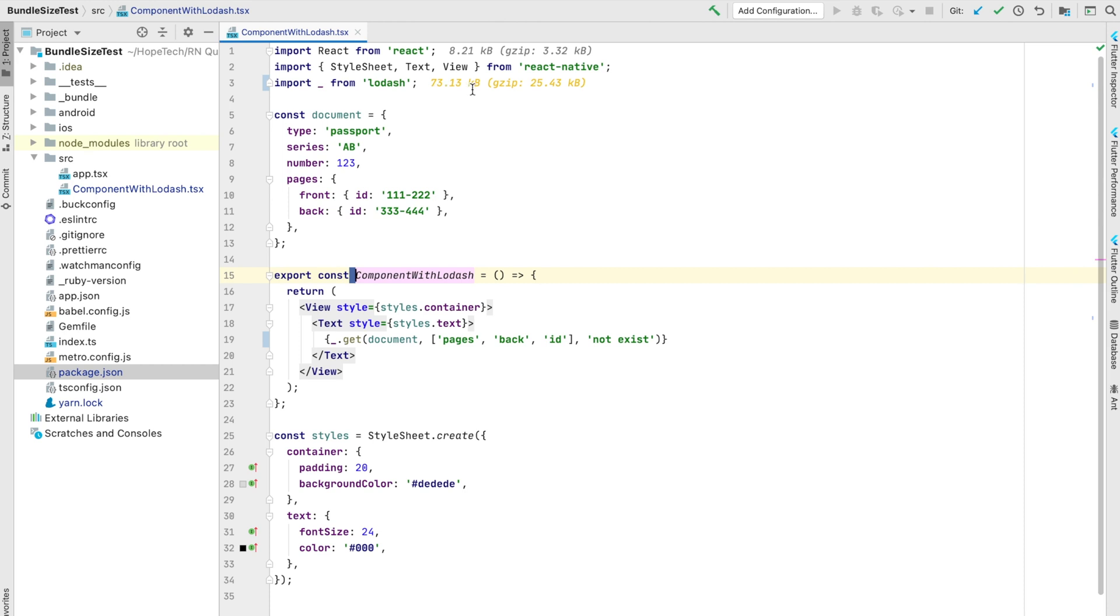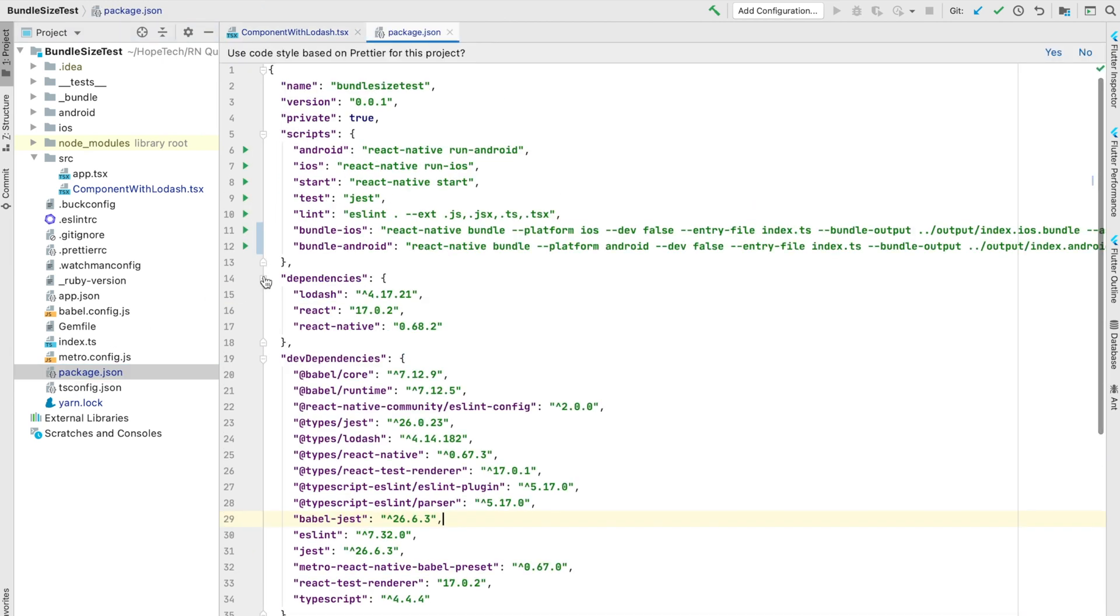To show you the difference not only in these numbers when I use a different approach, I want to create a bundle. I've added commands for that to package.json, so we need just to run bundle iOS script.